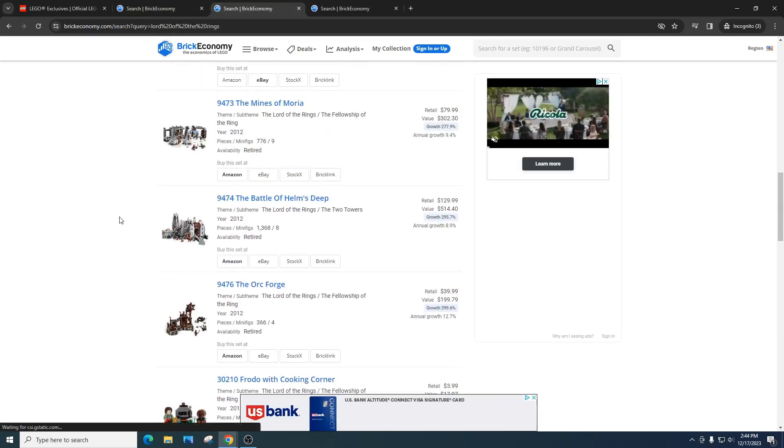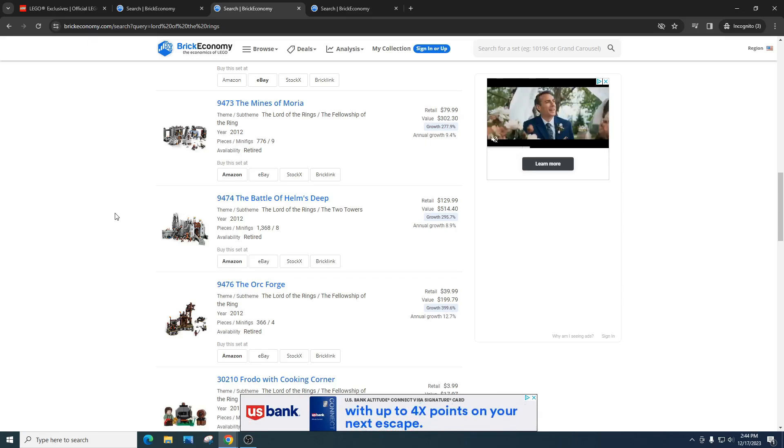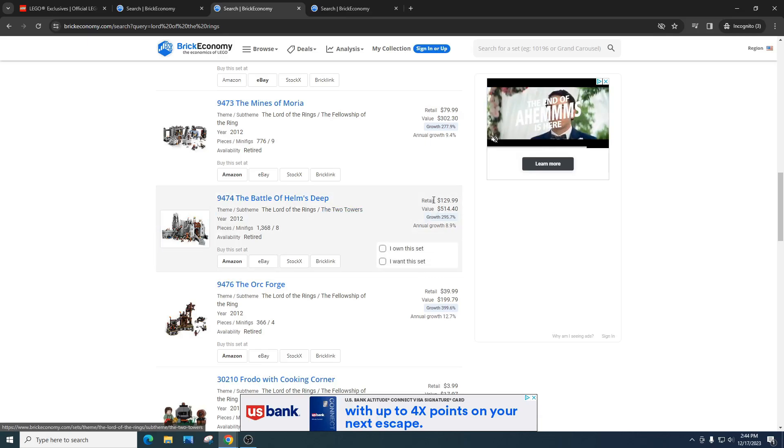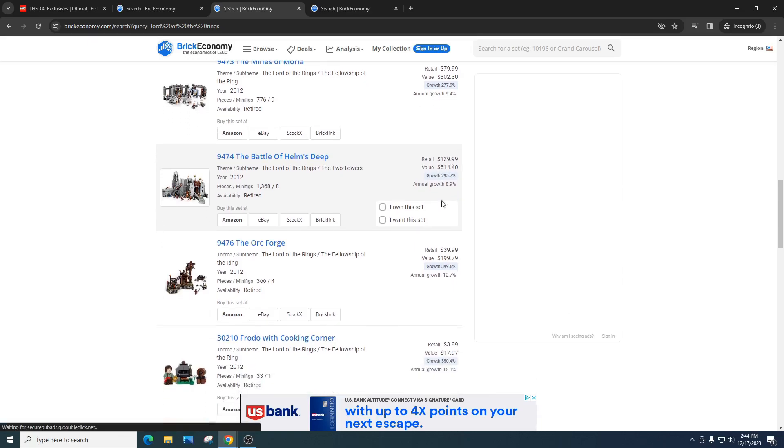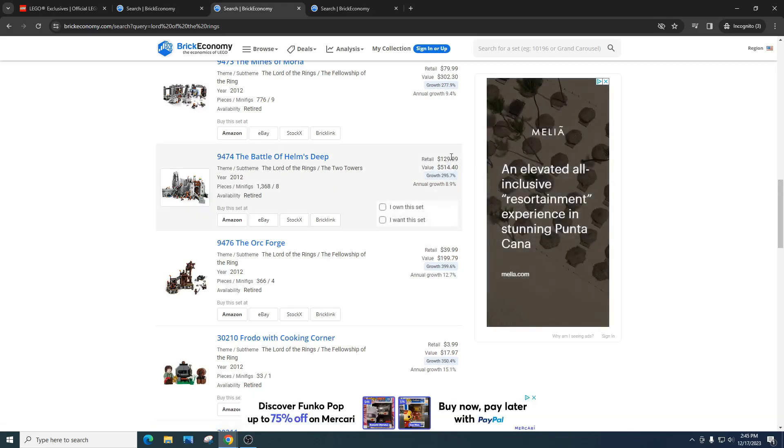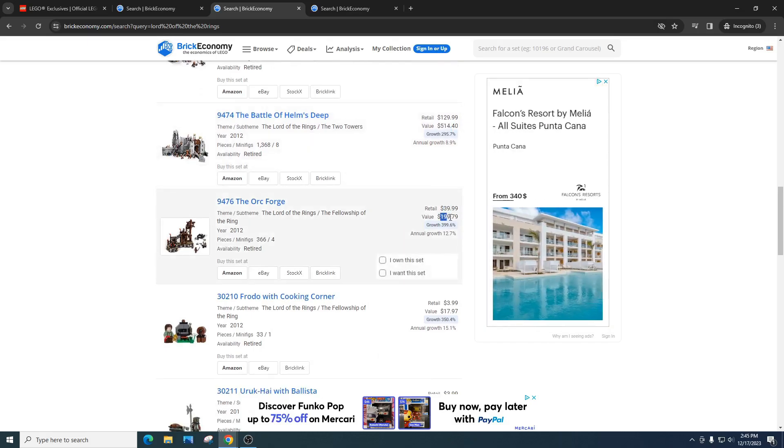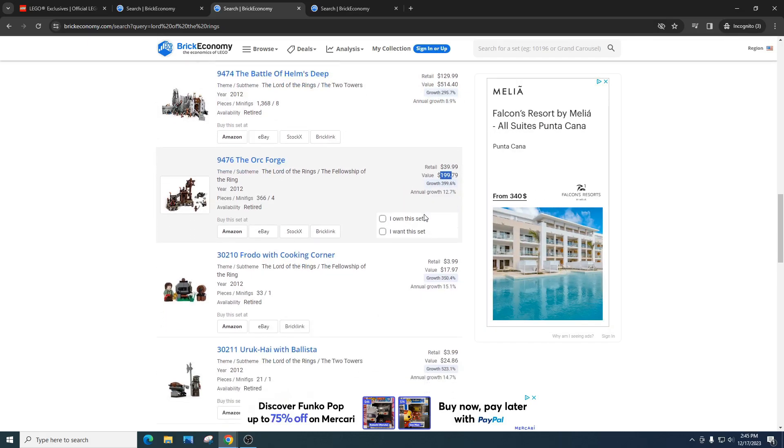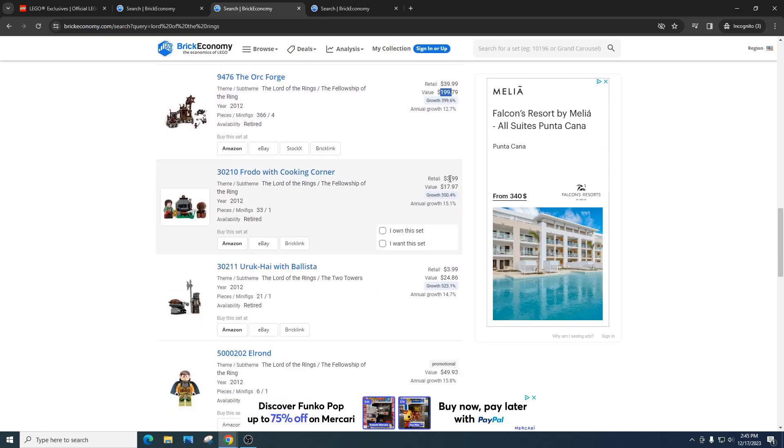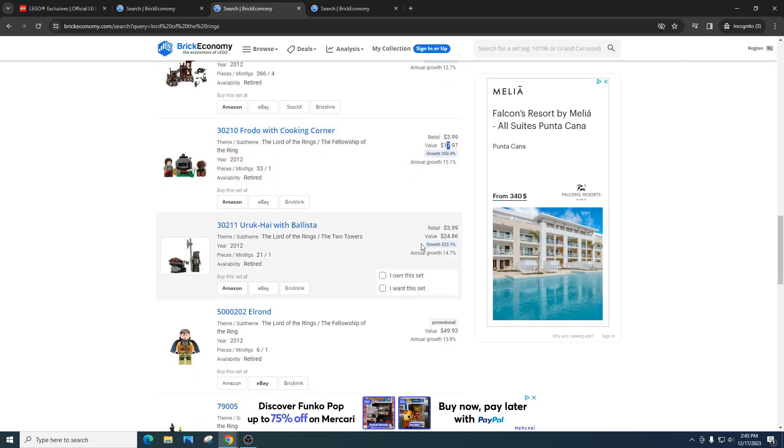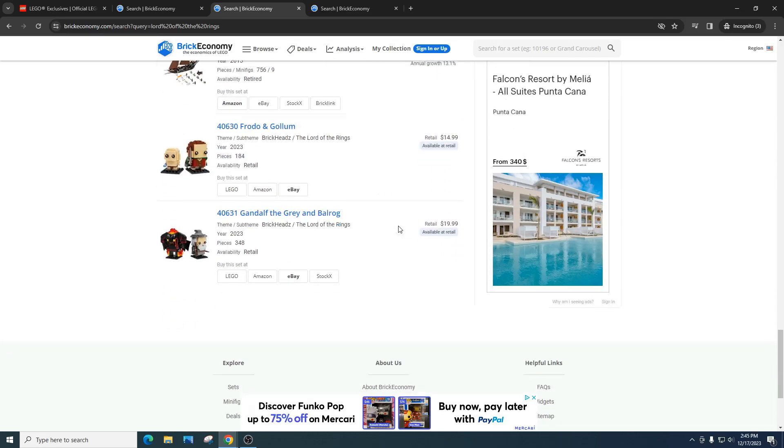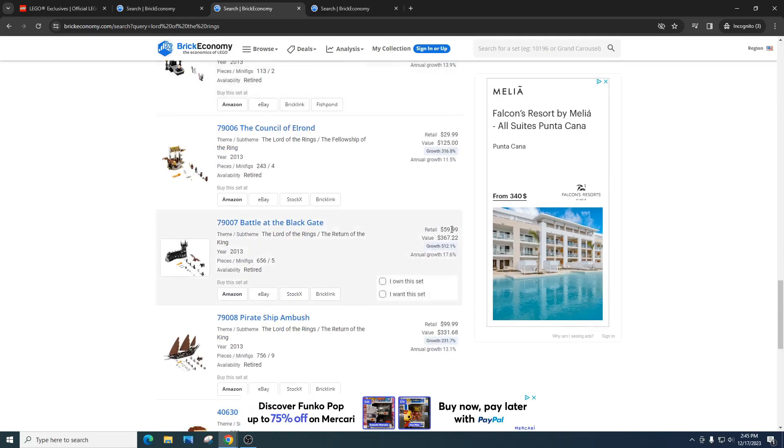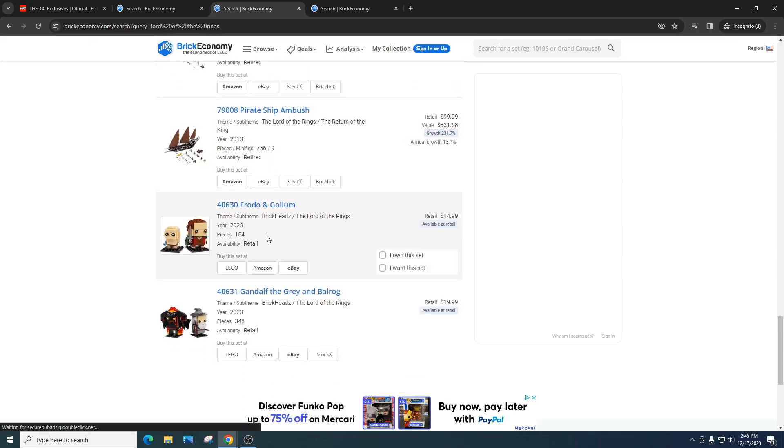I'm really hoping we get some more Lord of the Rings sets in the future, but they will not do well. And I'm going to make a video on that. It sounds confusing, but Lord of the Rings is extremely popular and all the sets have just gone up in price. The Battle of Helms Deep, if I could go back in time, this would be the one I'd probably buy the most of. Absolutely awesome. $130 retail, $514. The Orc Forge, $40, value of $200. I mean, look at Frodo in the cooking corner, $4 set, value of $17. The Uruk-hai with Ballista, $4 set, value of $24. Absolutely phenomenal.